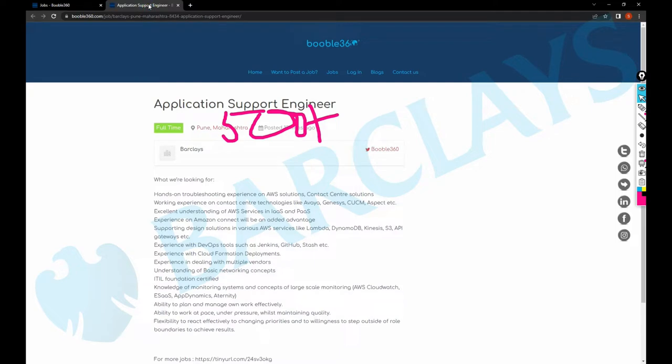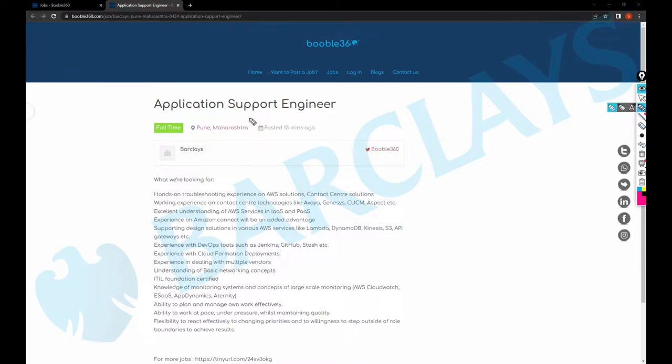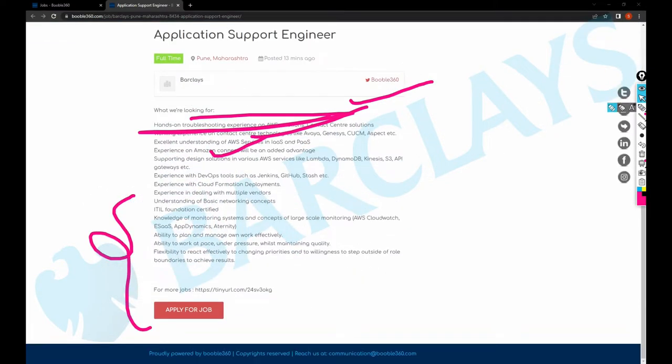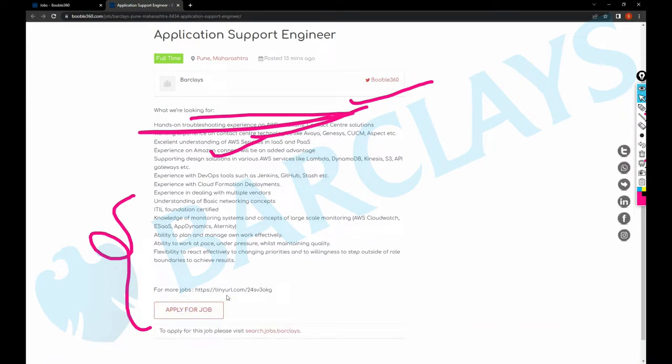As soon as you click on that, you'll be getting information about the job like the title, location, company, and job description. Just scroll down and click on apply for job, then you'll be able to see a link, a URL, a company URL.